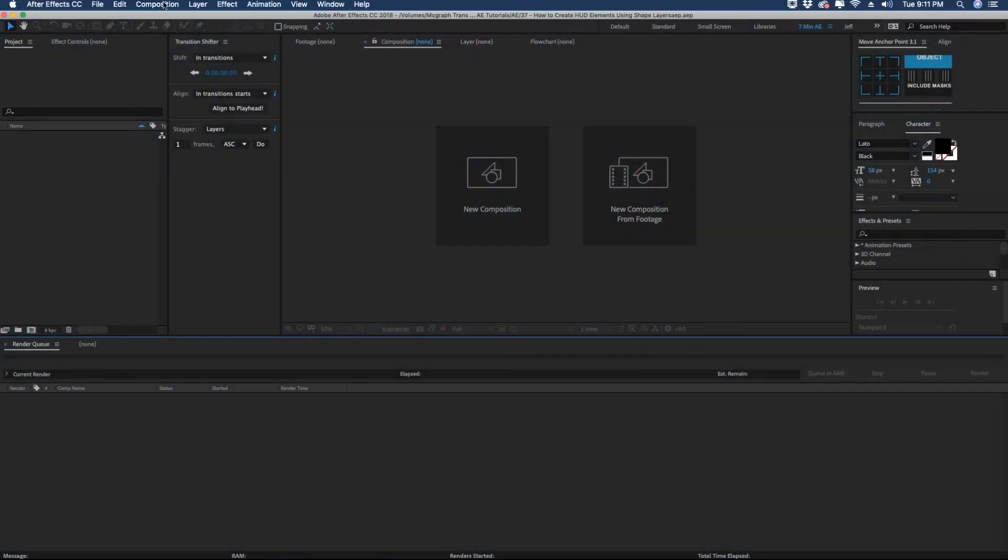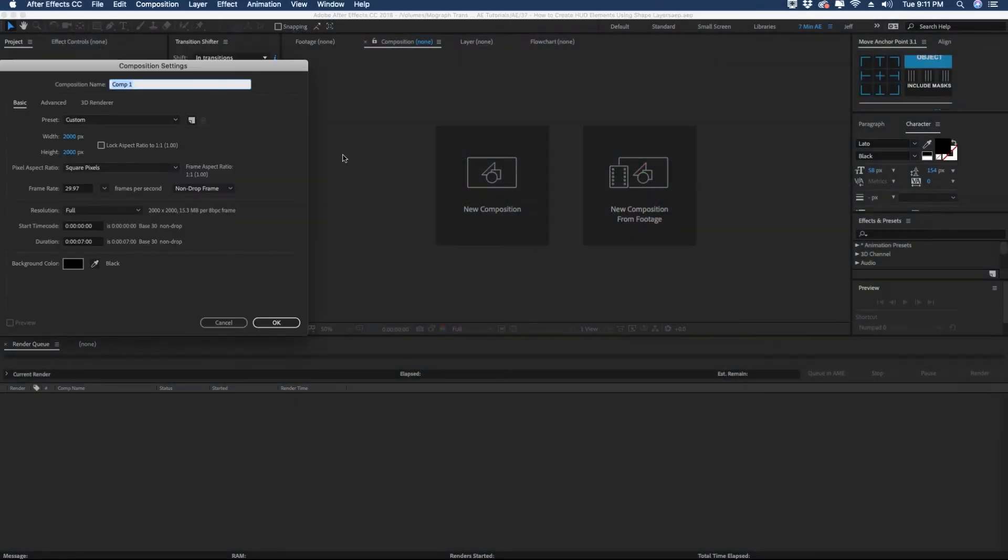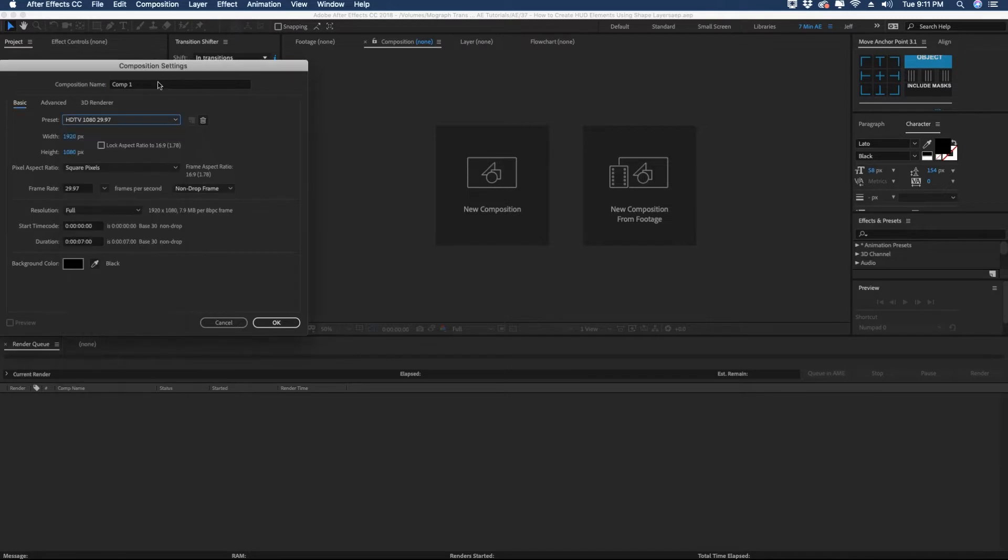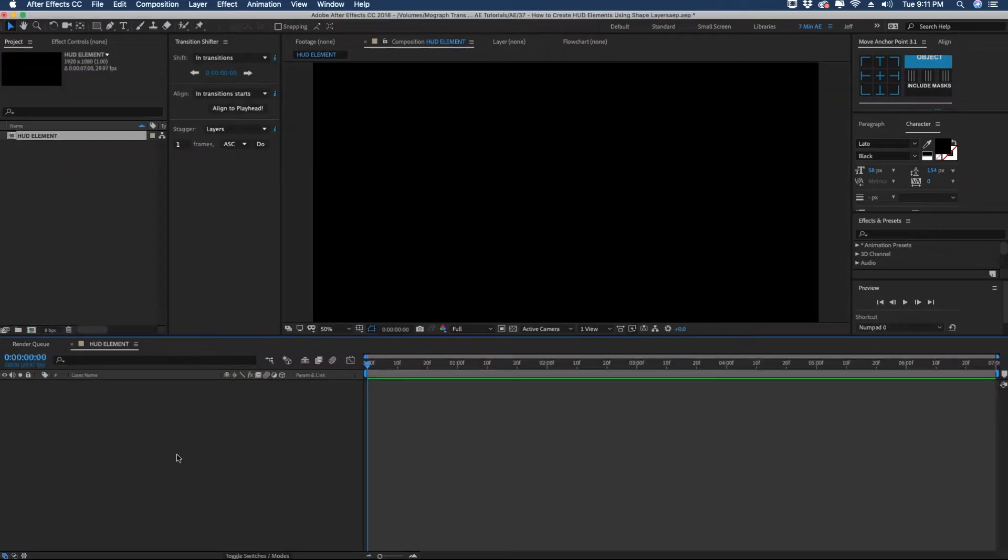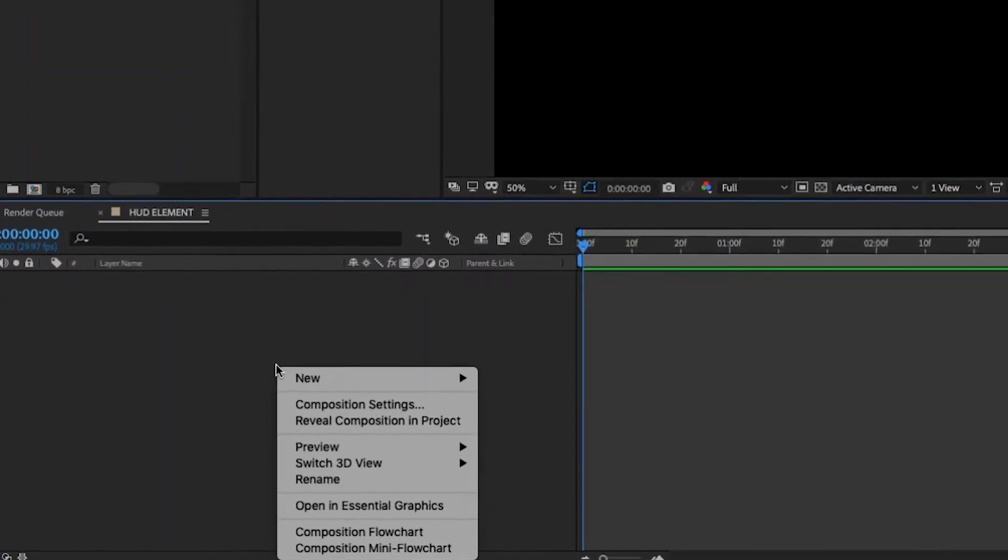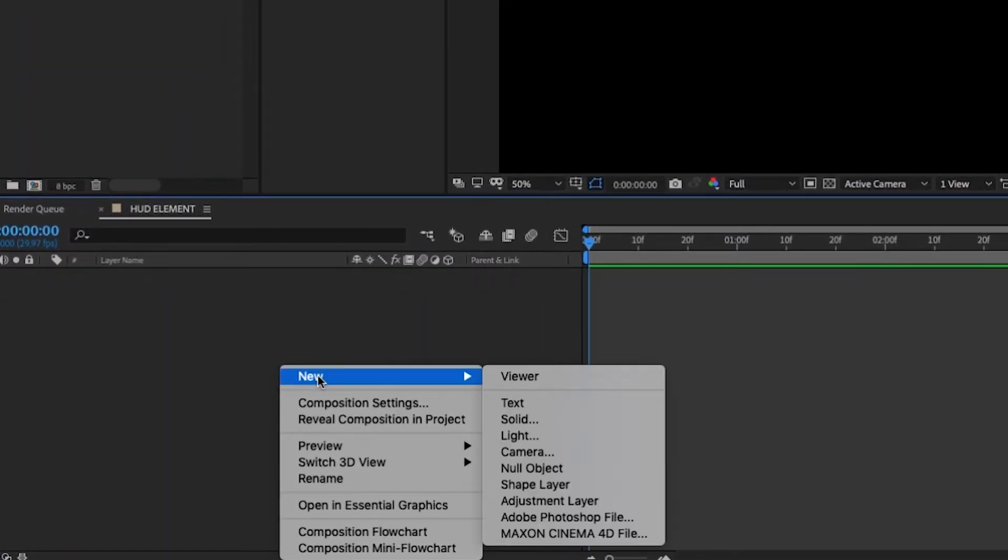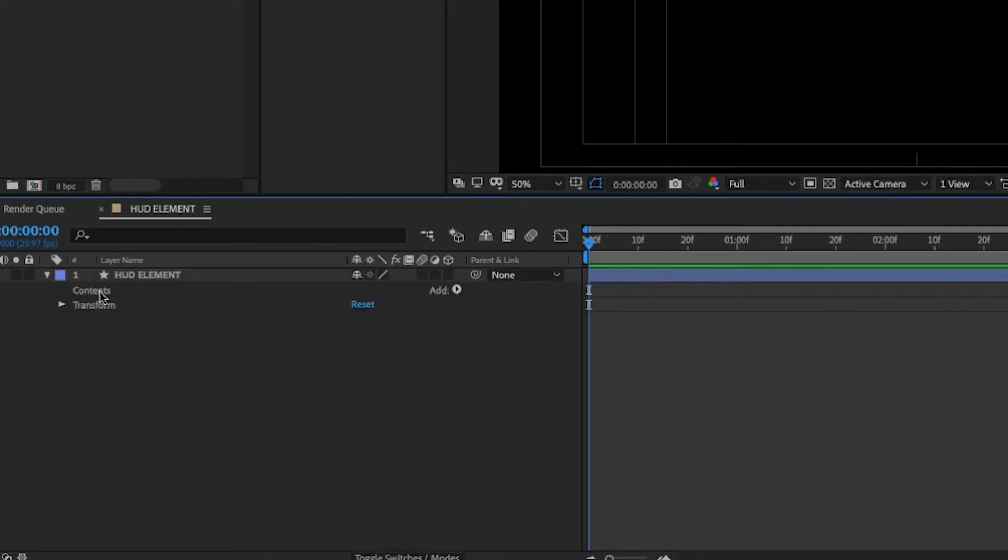I'm going to create a new composition. You can create any size you want. I'm going to go with our standard 1920 by 1080 and I'm just going to call this HUD element. We're going to create this entire thing using one shape layer and a ton of groups. So right click in this area down here and let's go new shape layer. We'll just call this layer HUD element.